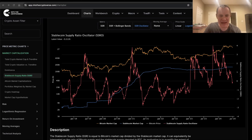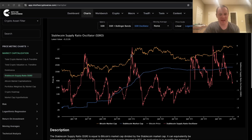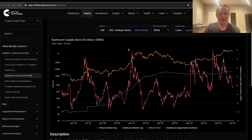Hey everyone, and thanks for being back into the Cryptiverse. Today we're going to talk about Bitcoin and we're going to be discussing the Stable Coin Supply Ratio Oscillator. If you guys like the content, make sure you subscribe to the channel, give the video a thumbs up, and also check out Into the Cryptiverse Premium at intothecryptiverse.com.